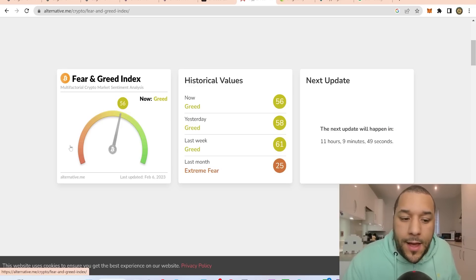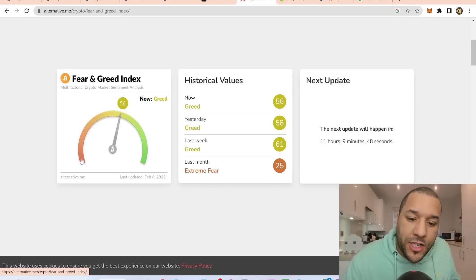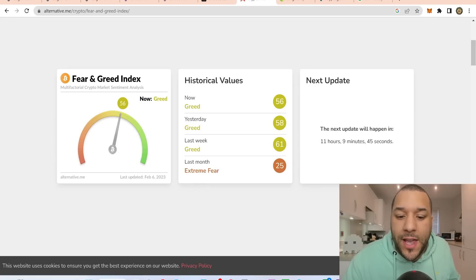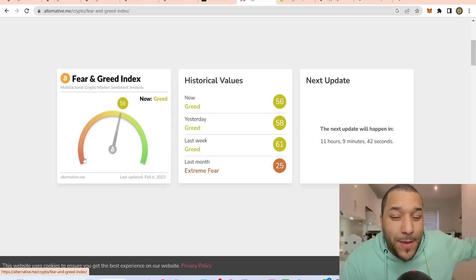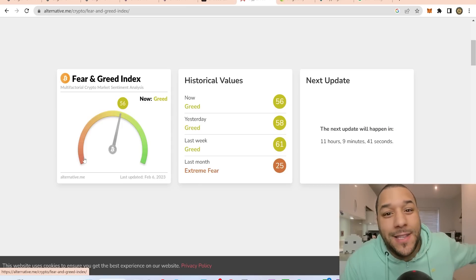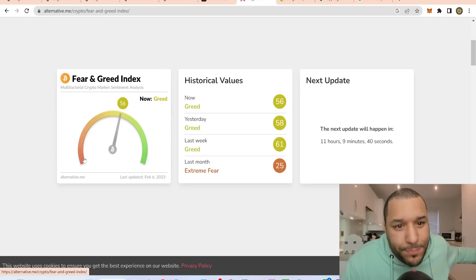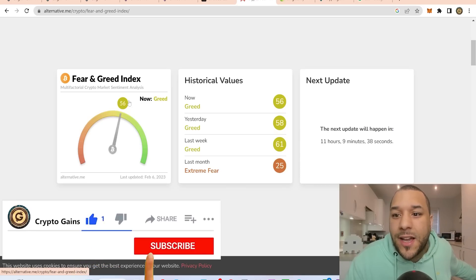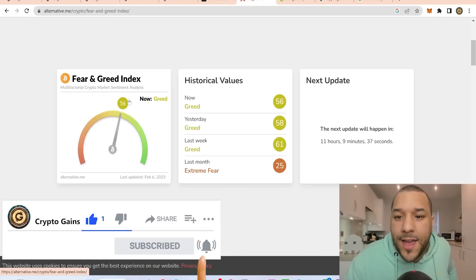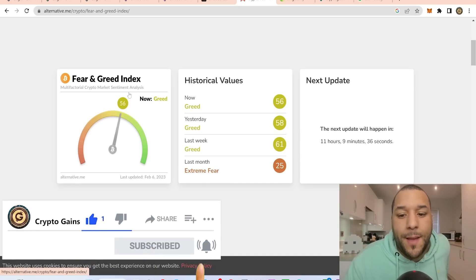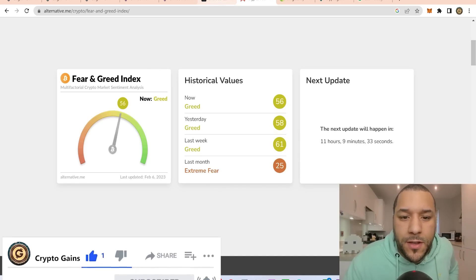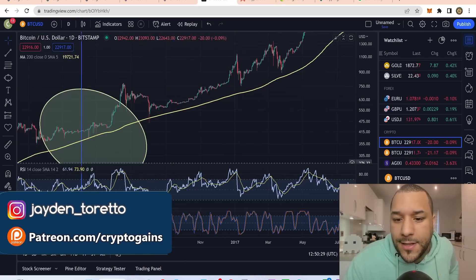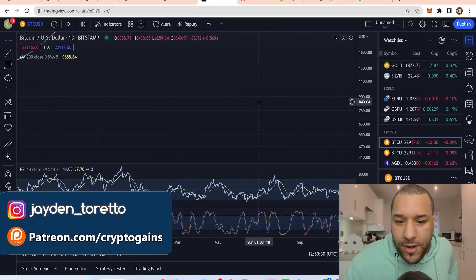When it's Extreme Fear — which it was last month — that's the time you want to be buying. That was the time I was telling my patrons to buy hard. That's when we were buying things like Singularity, AGI, AGIX, and all these coins — and they pumped and went absolutely crazy. So these are the things I want you to pay attention to.